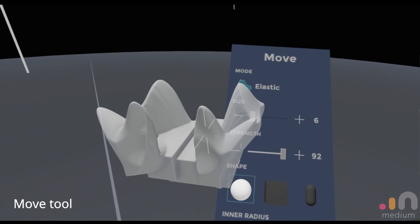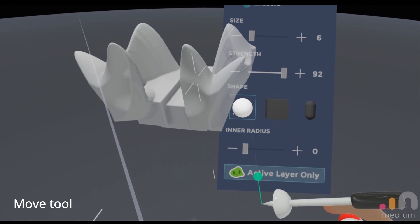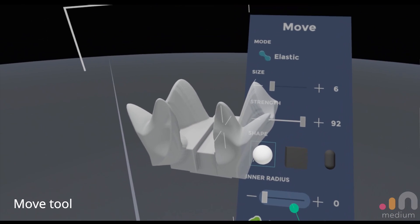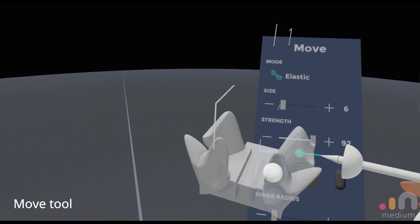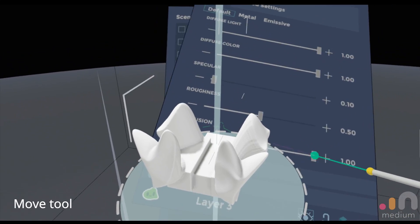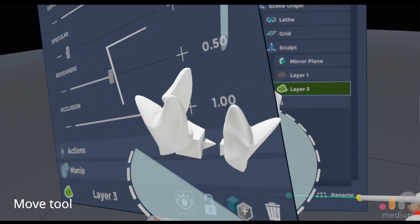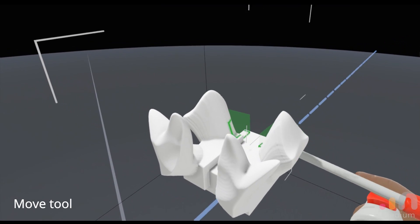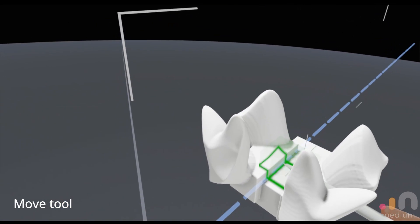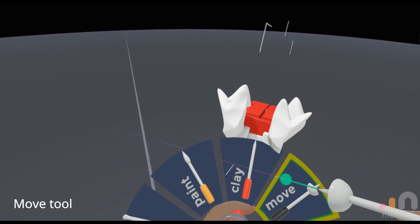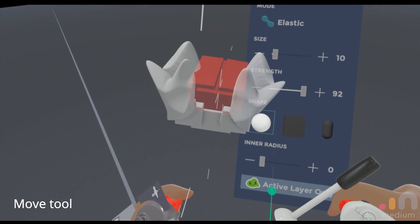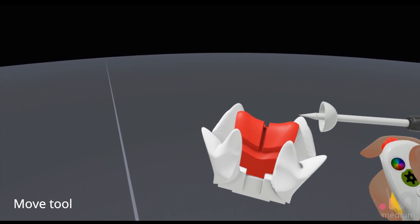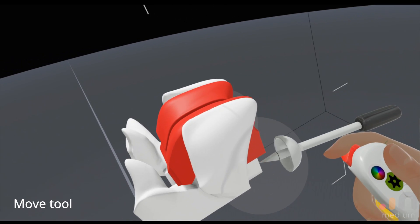They have this option which they added on I think last year, which is the active layer only. So by toggling it on, you can actually have it affect just the layer that you're working on. But if you have an extra sculpt layer, which we're just going to make something simple and change the color for clarity.